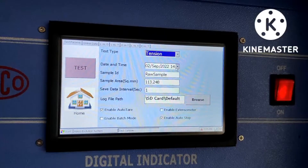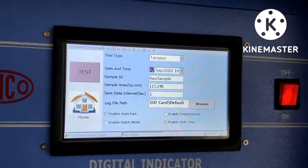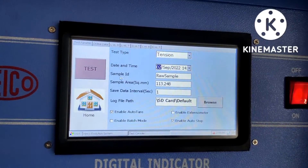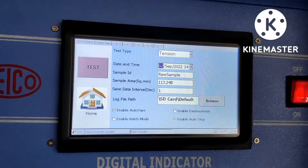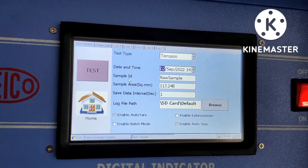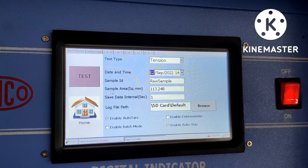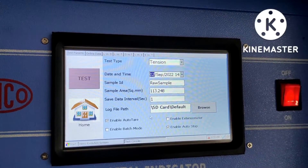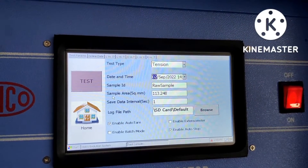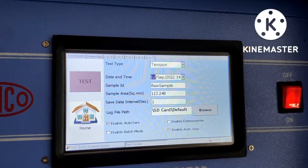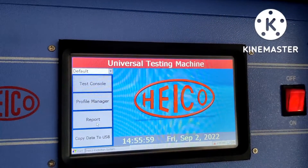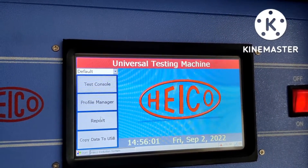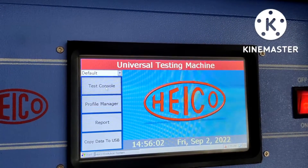We can also select the date. Today's date is 2 September 2022. The sample is a raw sample — we can give it a sample ID. The sample area is given here. We can also generate a report from here.